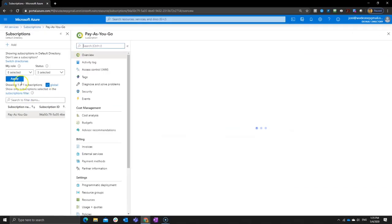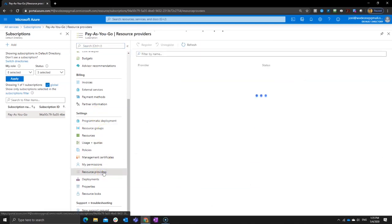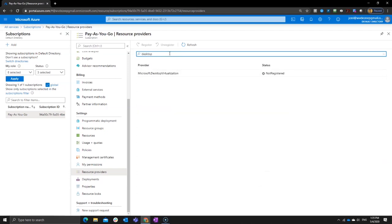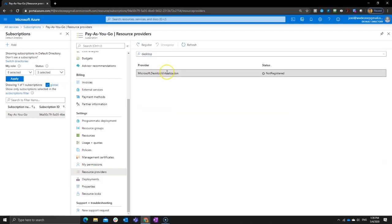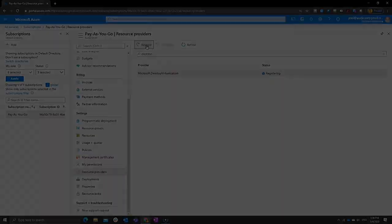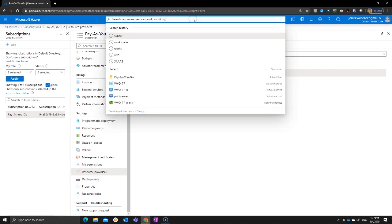I just picked the one pay-as-you-go here for my environment and go to my resource providers and simply search by desktop or virtualization. It's the same thing. You get the provider here and click on register. Now this will take a couple of seconds. So hit a refresh a few times or just come back at a later point. Okay. The Microsoft desktop virtualization provider is installed, which means now I can use my Azure portal and simply configure my Windows Virtual Desktop environment.